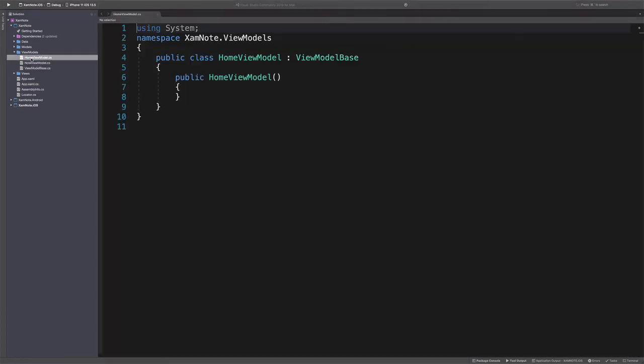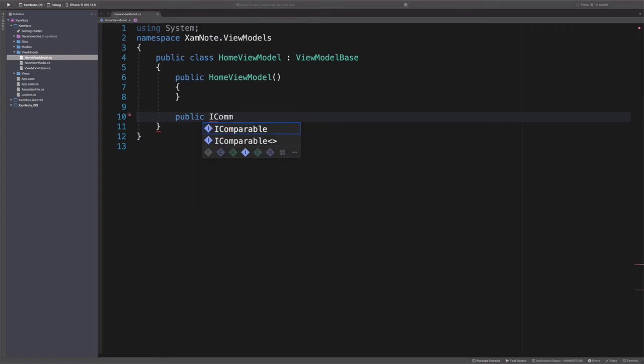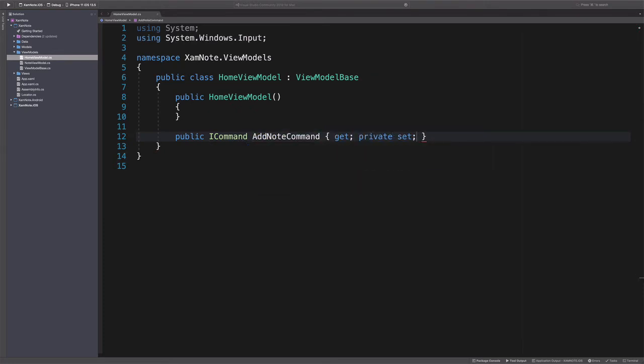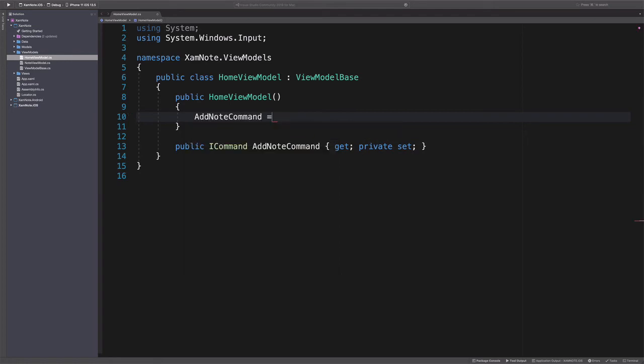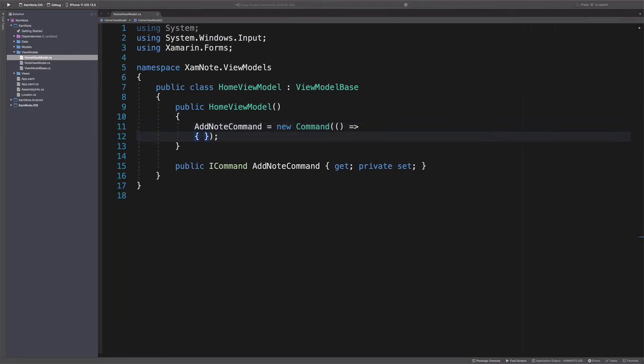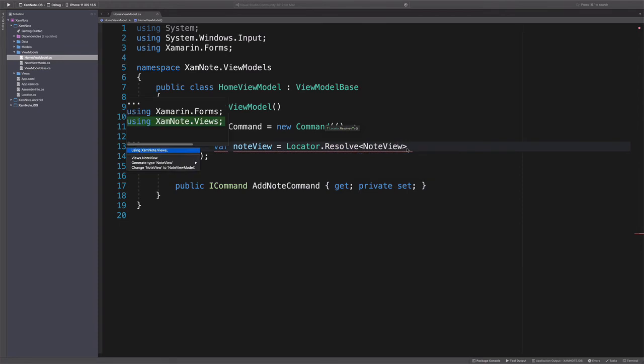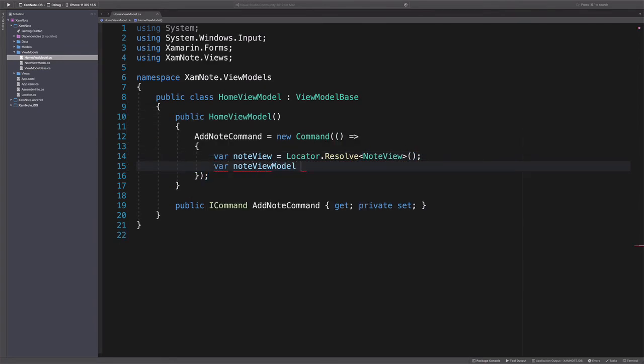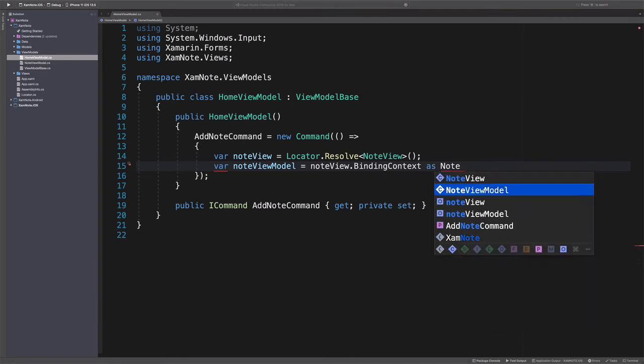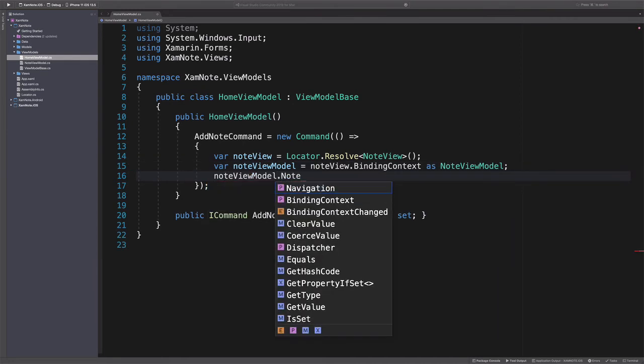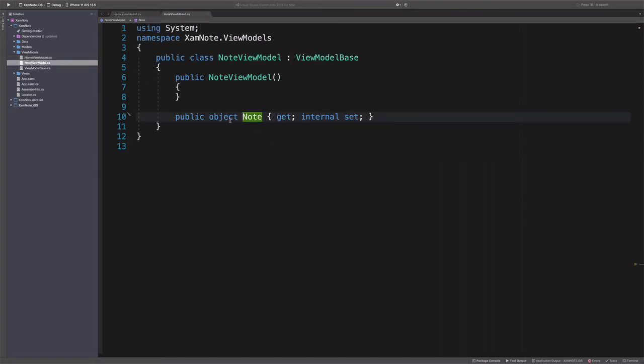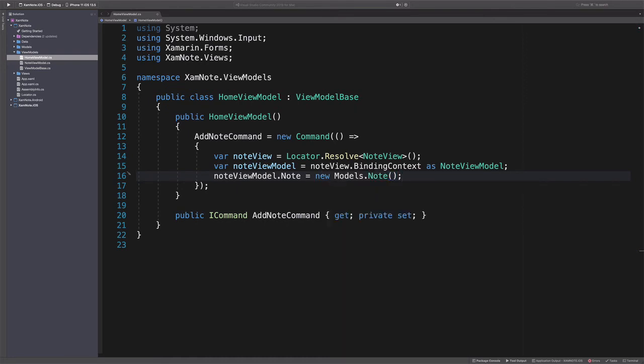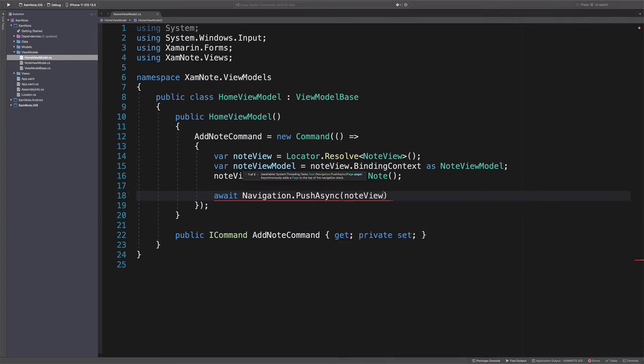Now we are going to implement the action behind the Add button. Let's update HomeViewModel. We declare a new command, AddNoteCommand. The command is initialized in the constructor. In the callback, we get an instance of NoteView. Once we get the NoteView, we also get a ViewModel. And we assign to the Note property of the ViewModel a new Note. Finally, we use the navigation object to push NoteView into the navigation stack.